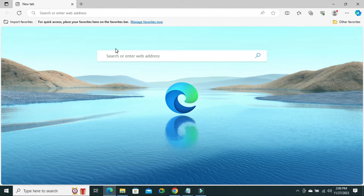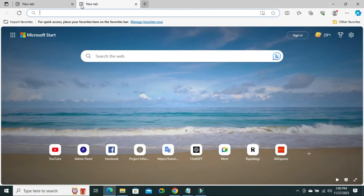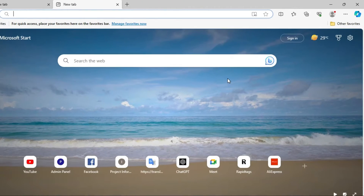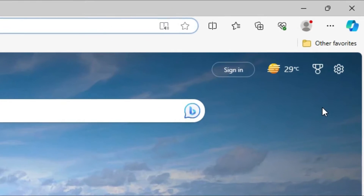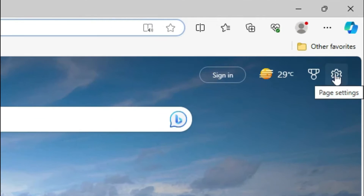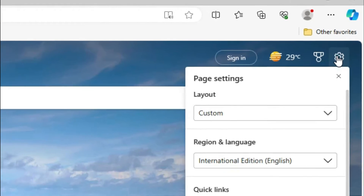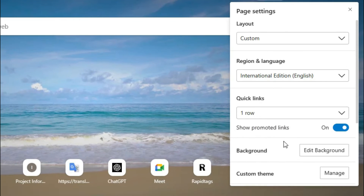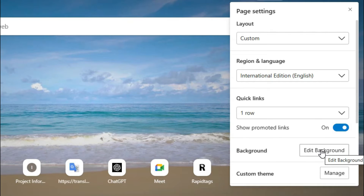To change background image on Microsoft Edge Browser, open a new tab. Now, click on the Settings icon on the upper right corner. You will find an option here — Background. And now, click on Edit Background.